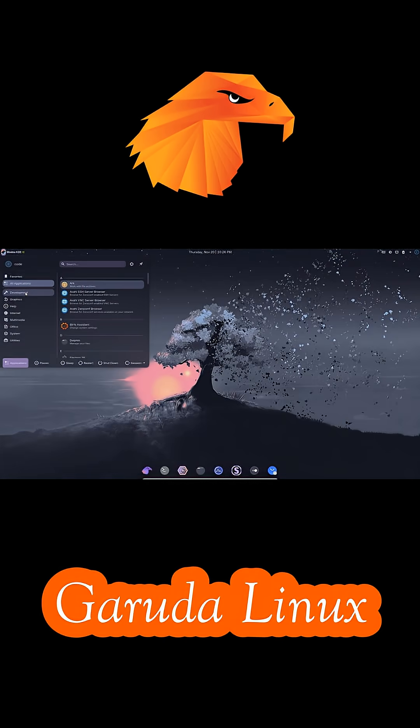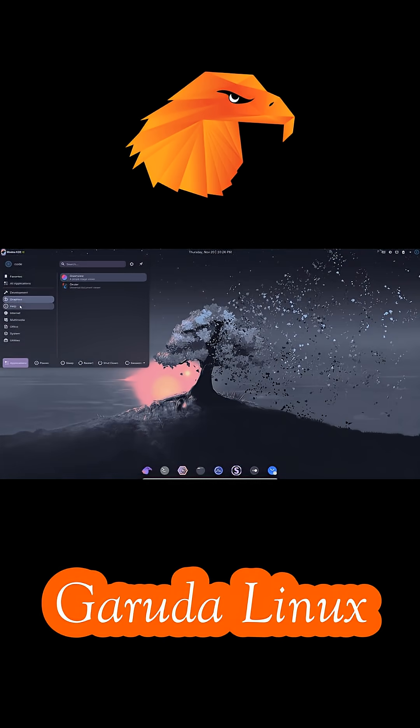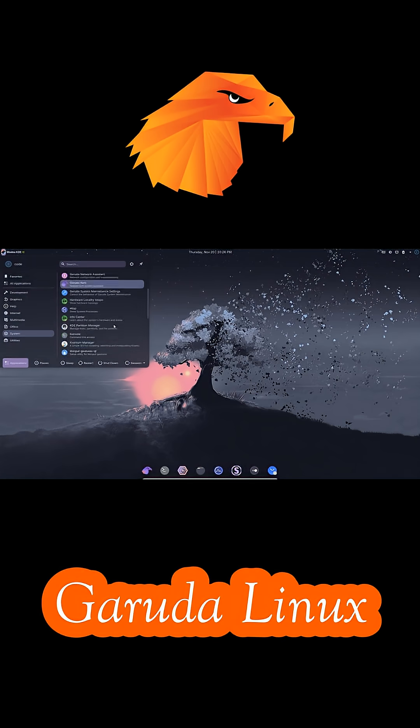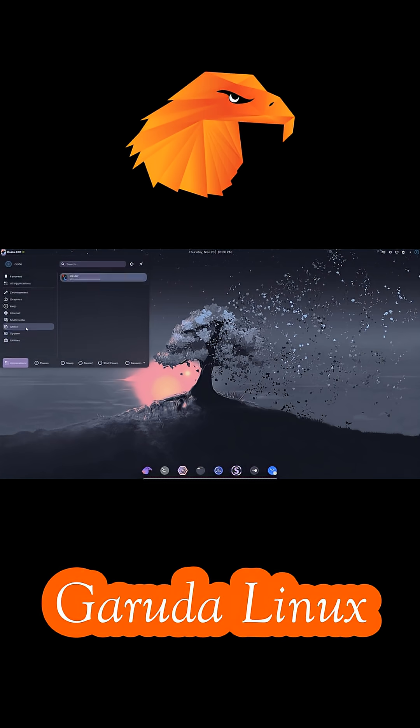The flashy Dragonized KDE desktop is a major visual draw, and many report long-term stability with excellent gaming results on high-end rigs.